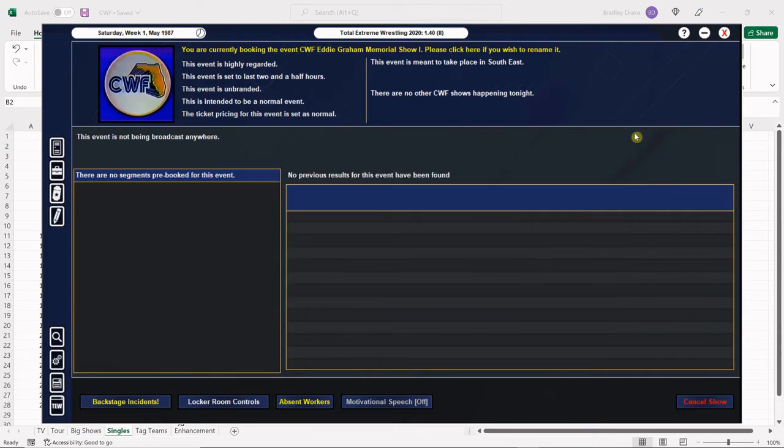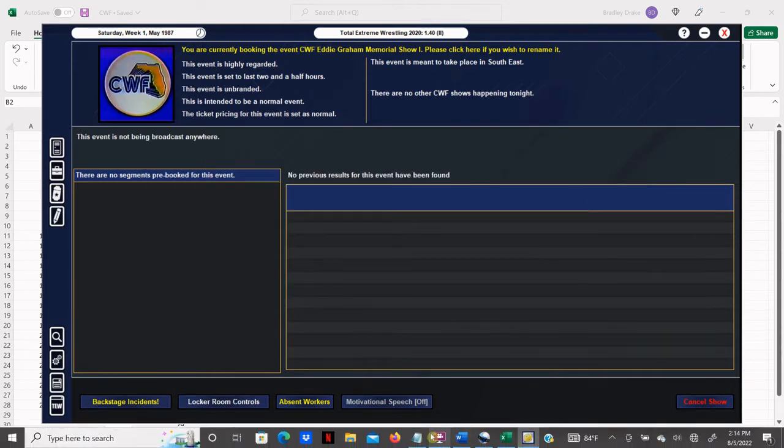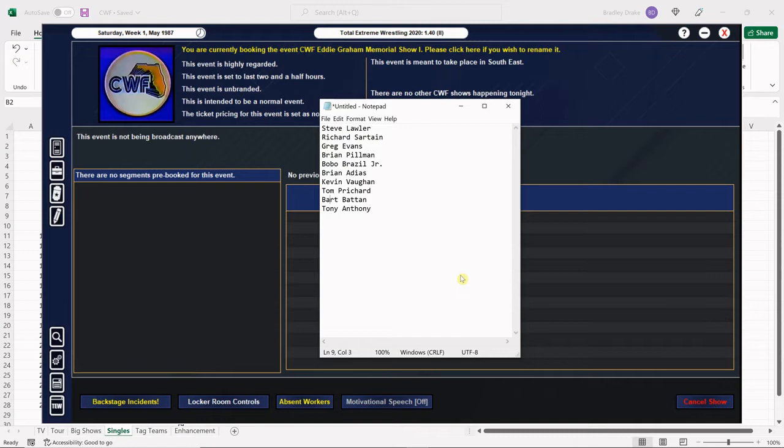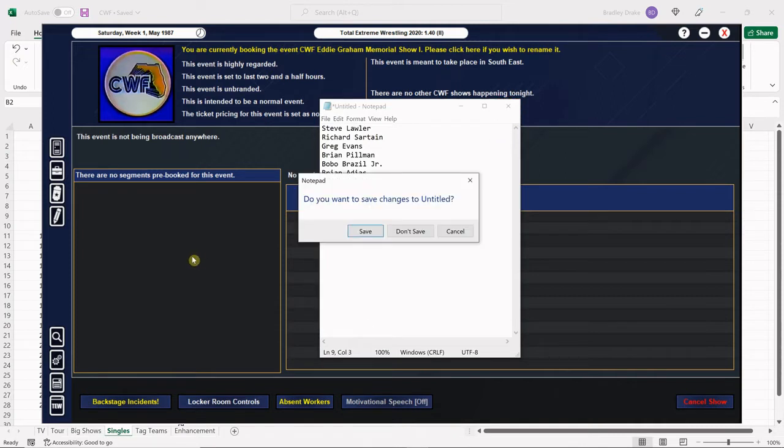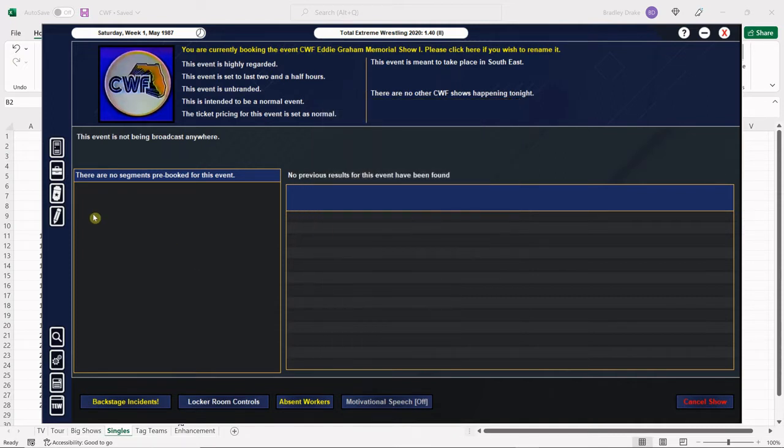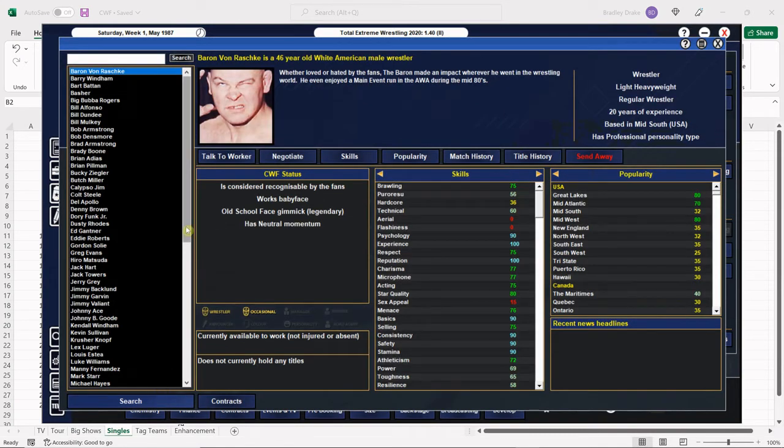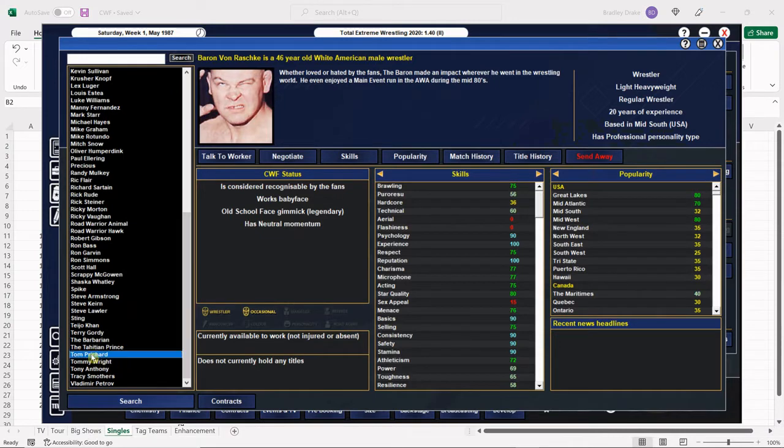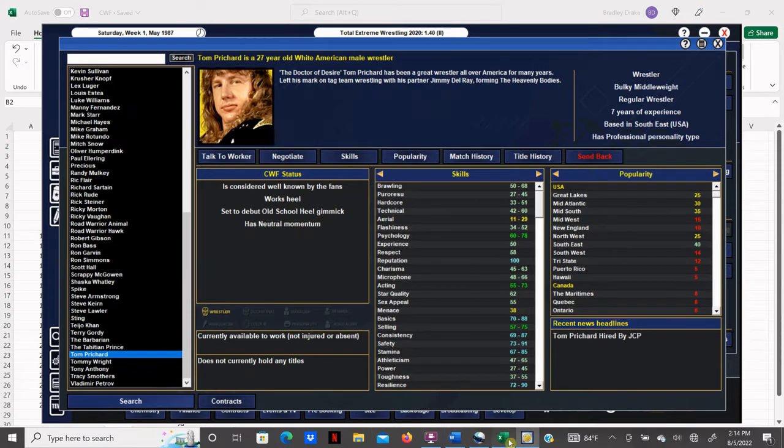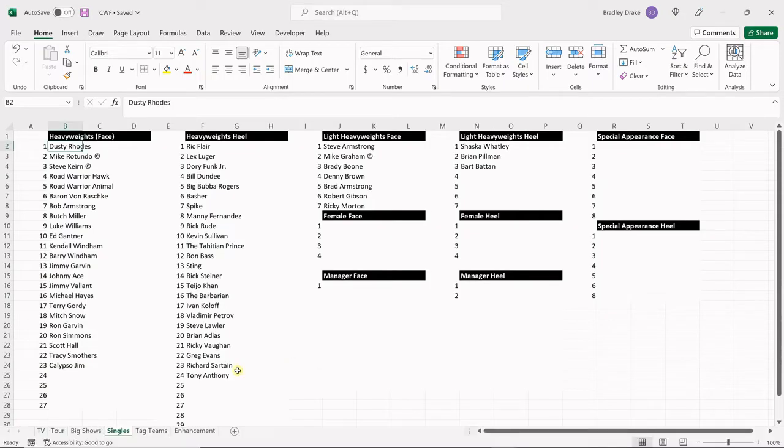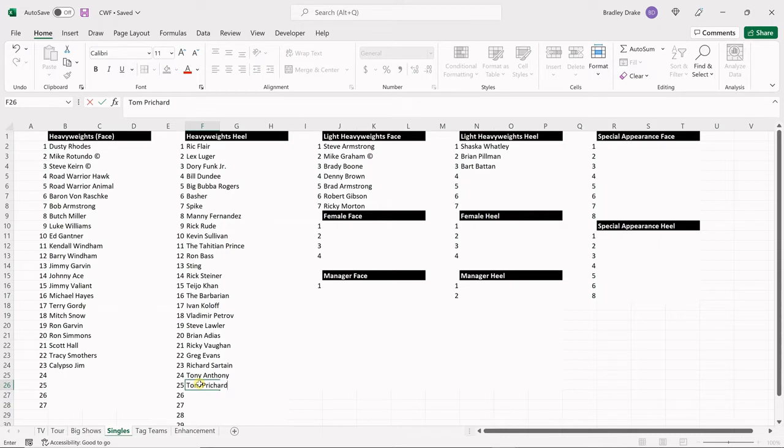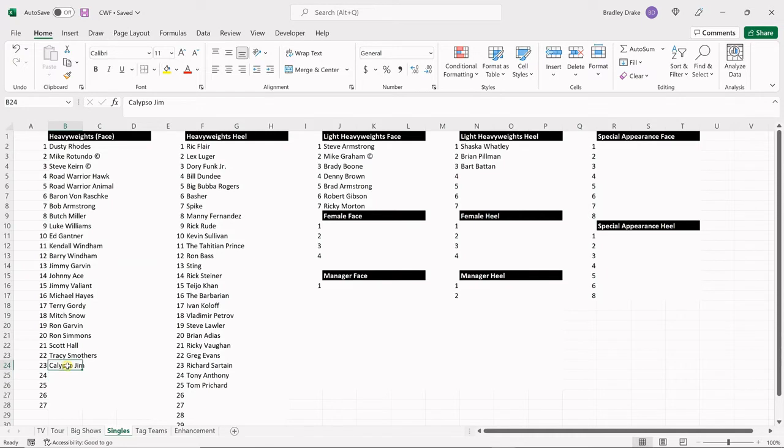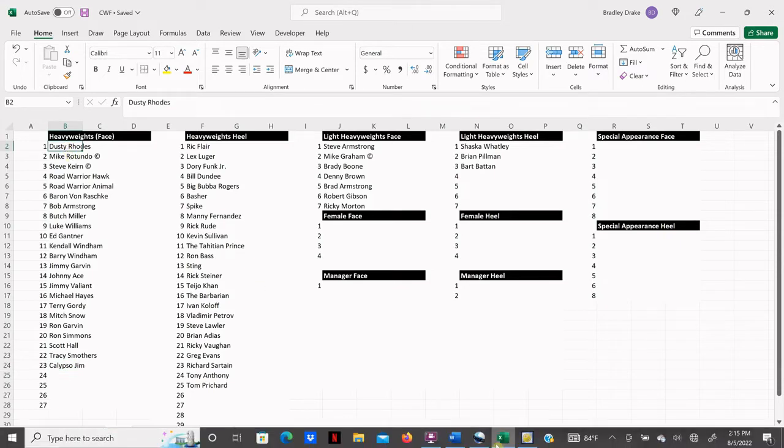We'll do our best to work around it and do the best we can. I'm not sure who is available. Also, Jim Crockett Promotions has signed a bunch of wrestlers and sent them to us, and they include Steve Lawler, Richard Sartan, Greg Evans, Brian Pillman, Bobo Brazil Jr., Brian Adias, Kevin Vaughn, Tom Pritchard, Bart Baton, and Tony Anthony. Also, we have renamed Bobo Brazil Jr. to his WWA name of Calypso Jim. I happen to like that name better.